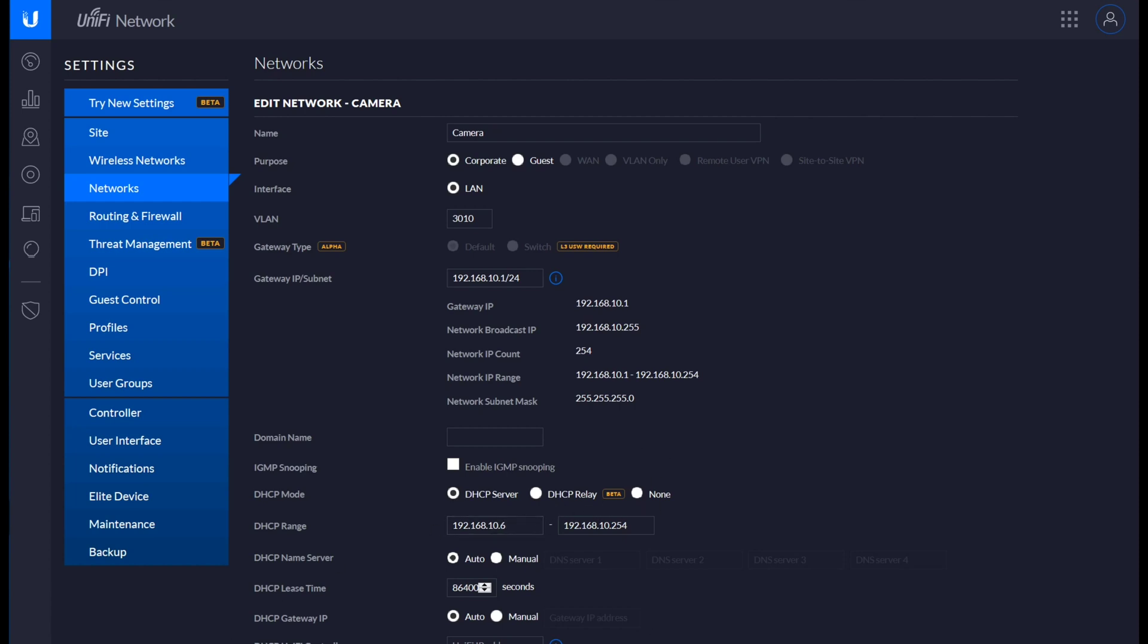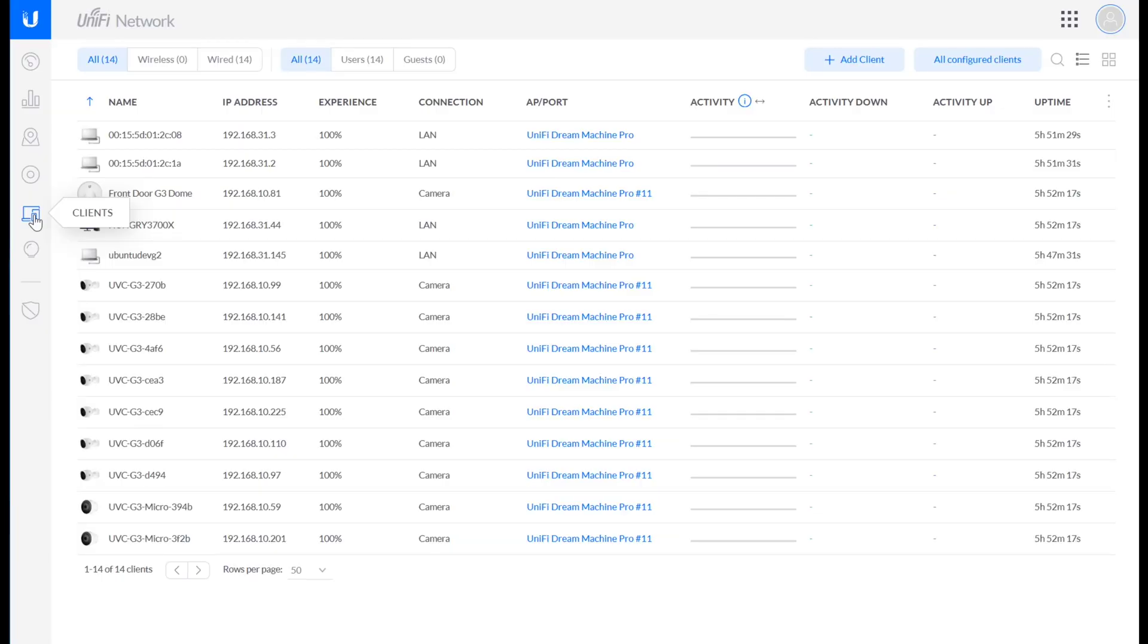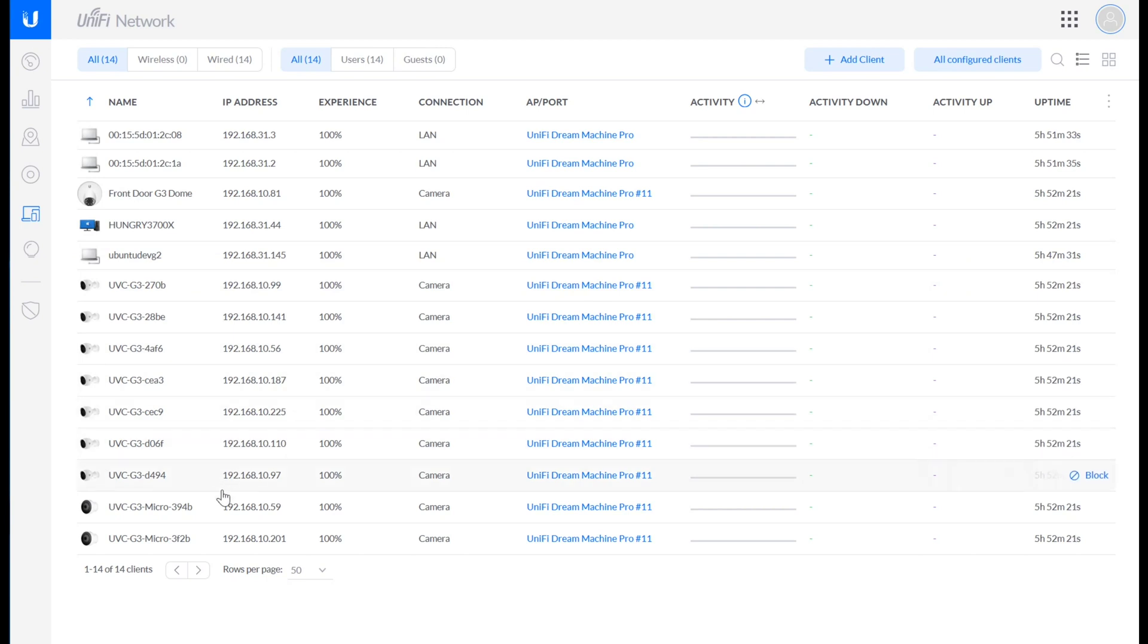Any device that's set up for DHCP should, when it's connected to this network, get an IP address. And if I go to my clients tab, you can see that I have all of my cameras here in that 192.168.10.x space.